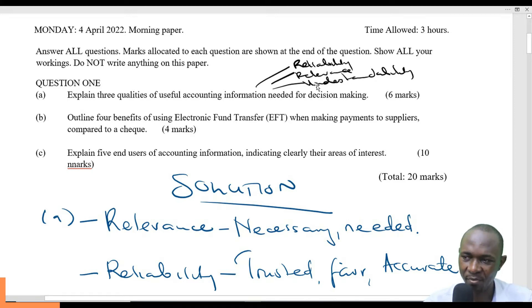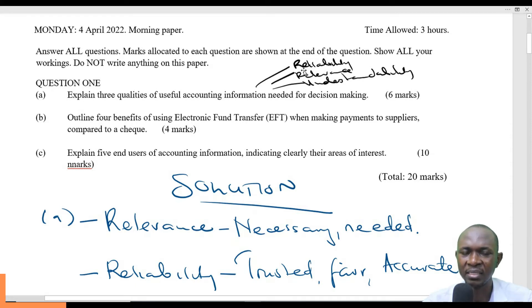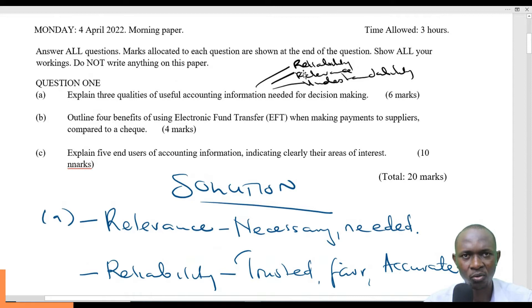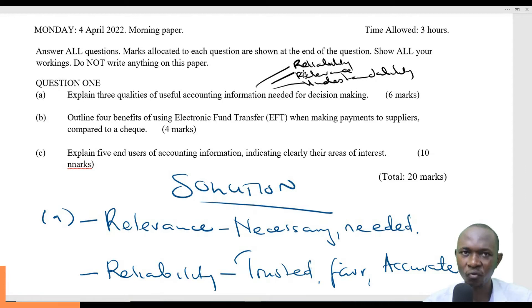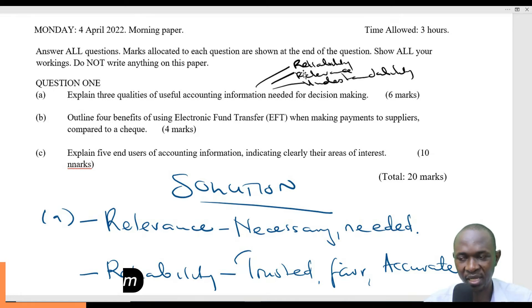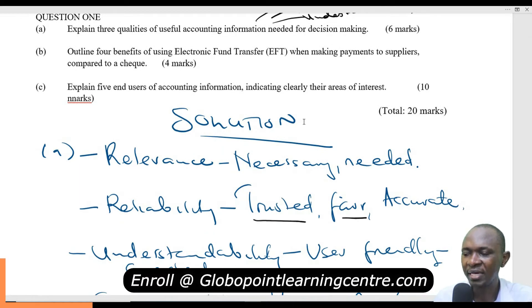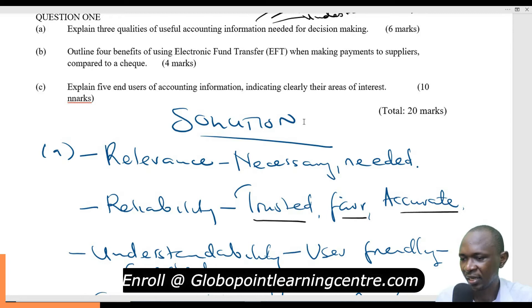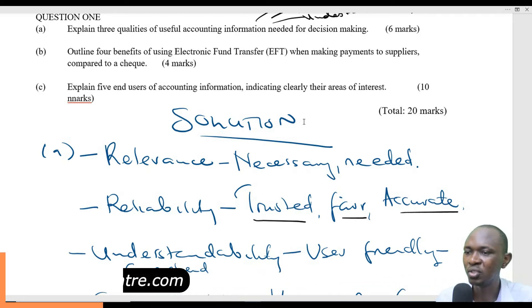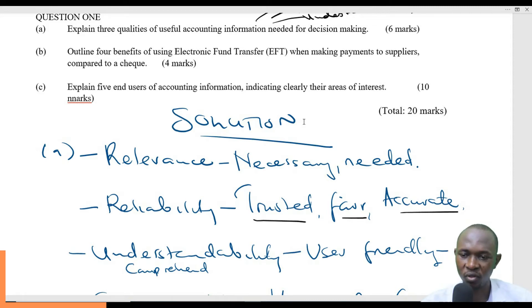Reliability simply means that there is a lot of trust in the information that you provide. If there is trust, then somebody can fully and wholeheartedly depend on what you have presented for decision making. The information that you present is trusted, is fair, is accurate. If it's inaccurate, not fair, or untrustworthy, then nobody can depend on it for decision making.